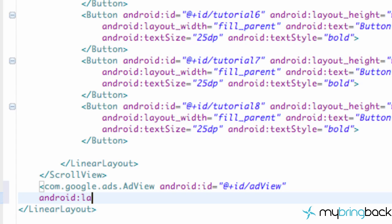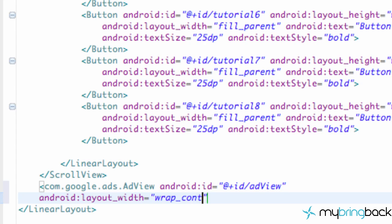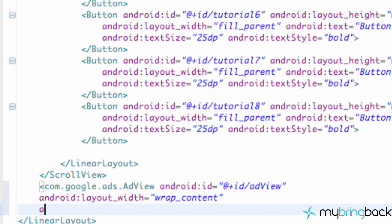But we're just going to say android layout width equal to wrap content. Because, you know, it's going to give us an ad. We're just going to wrap the content of it.